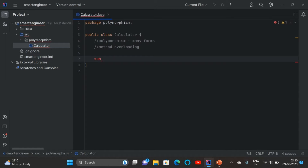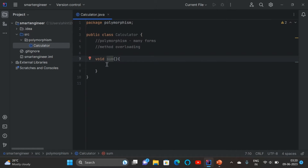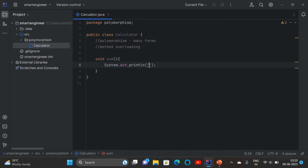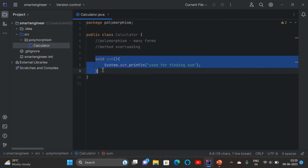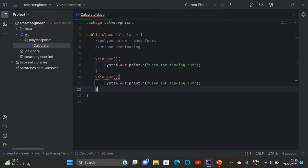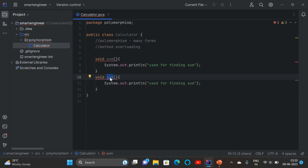I'm going to create a method called 'sum' with a void return type. Inside the curly braces I'll print a statement. Now I'm going to copy this method and paste it — of course we're getting an error because we're using the same method name. But we can use the same method in different ways — that is polymorphism.